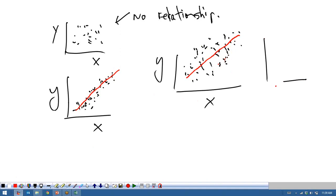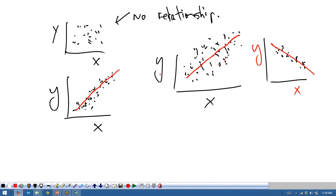And just to drive home the point, we could have it in either direction. So in this case we have a negative relationship between X and Y, and in the other we have a positive relationship — that's kind of important to note as well. Let's do a couple more. What do you see in this one? How would you describe this one?